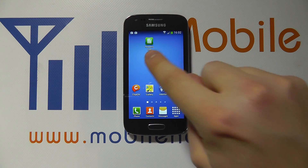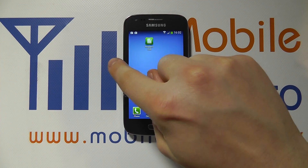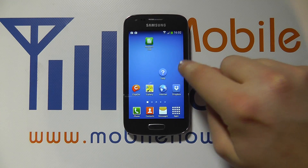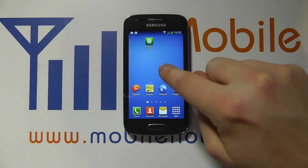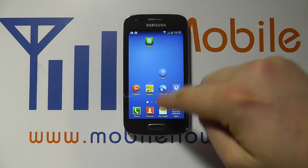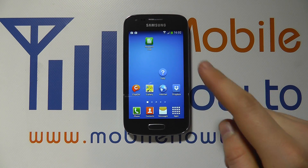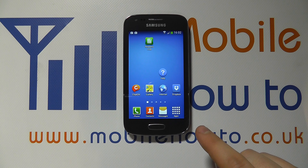The first gesture is swipe. As you can see, I can swipe to the right or to the left to move around the home screens, and this swiping action can also work up and down depending on what I'm doing on the device.